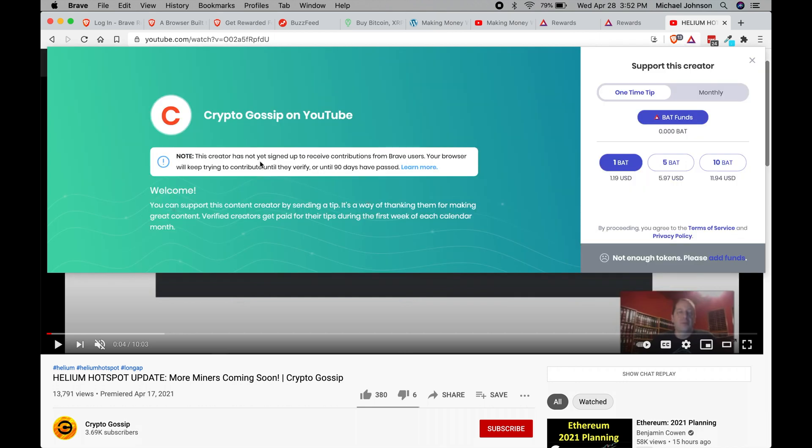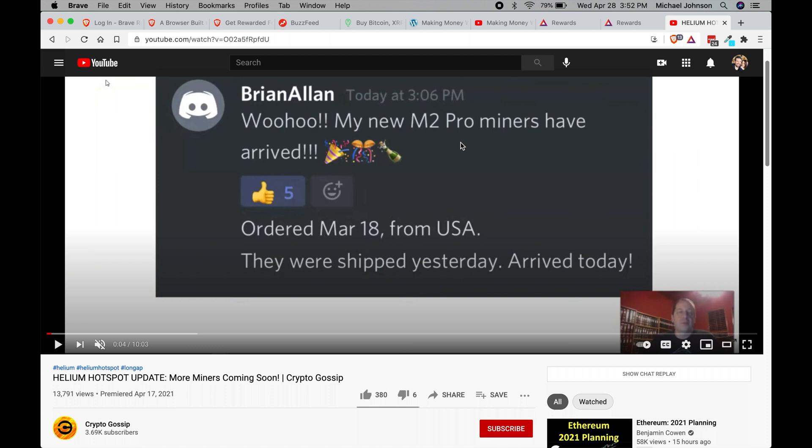If you note here, this creator is not yet signed up to receive contributions from brave users. Your browser will keep trying to contribute until they verify or until 90 days have passed. So it's your call if you want to give to these types of creators.